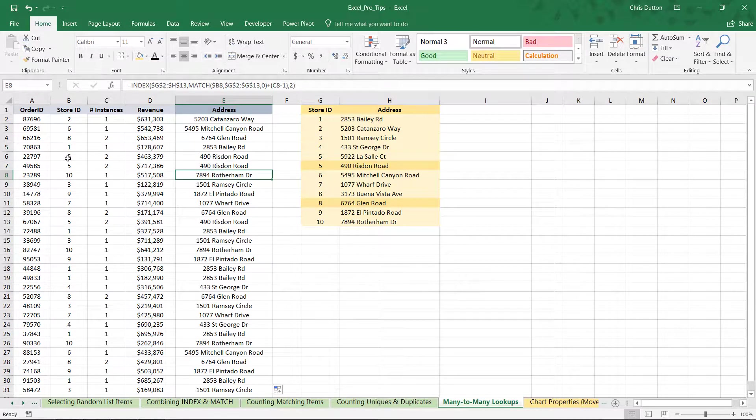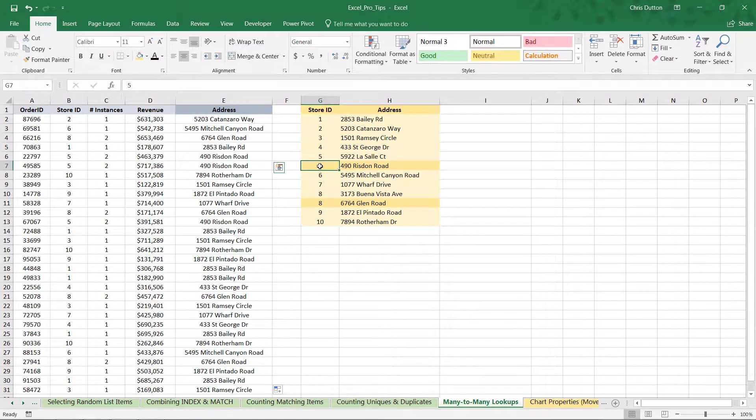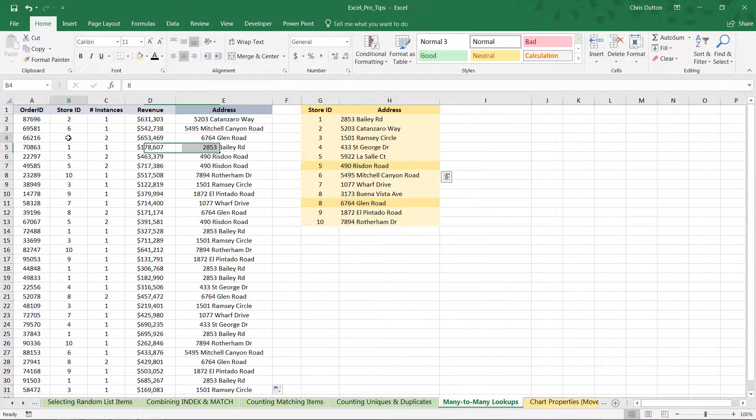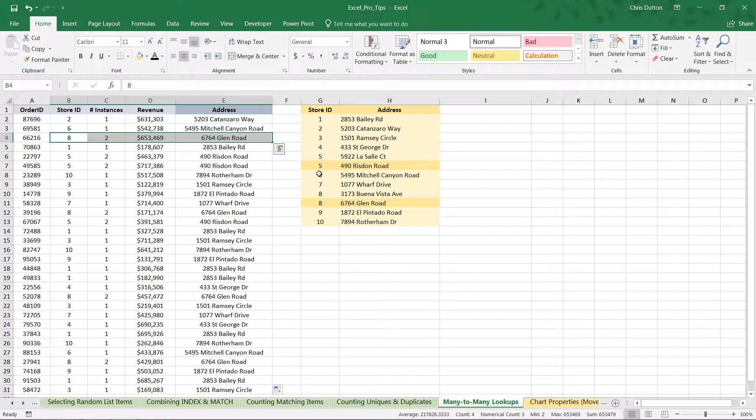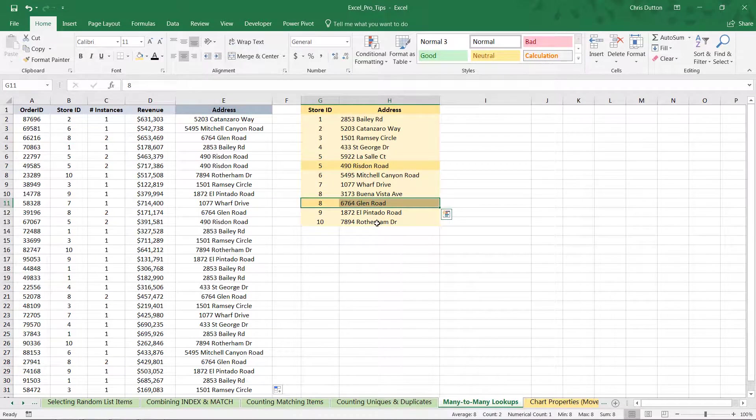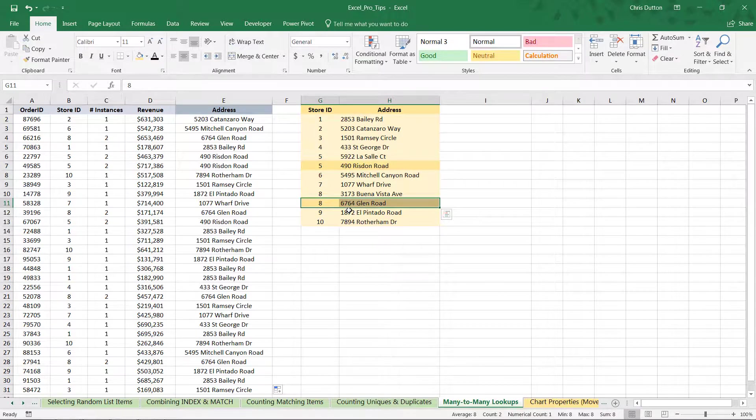And now look at this. Store 5, 490 Risden Road, which is the last or the second instance of ID number 5 in that lookup. Number 8, Glen Road, exactly what we're looking for. So, you can continue to customize this as much as you'd like. You can add additional logic. You can nest additional functions. But hopefully, this gives you an idea of how some of these tools like COUNTIF and INDEX can be used to accommodate cases where you might have many-to-many relationships like this.